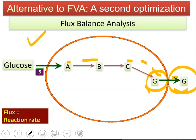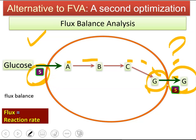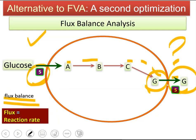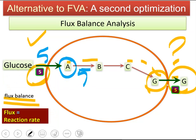If we are given that the rate of glucose uptake is 5, what is the rate of production and secretion of G out? Based on flux balance and mass balance constraints, if glucose uptake is 5, A needs to be balanced: 5 units of A is consumed and 5 units of A is produced, so 5 units of A needs to be consumed.